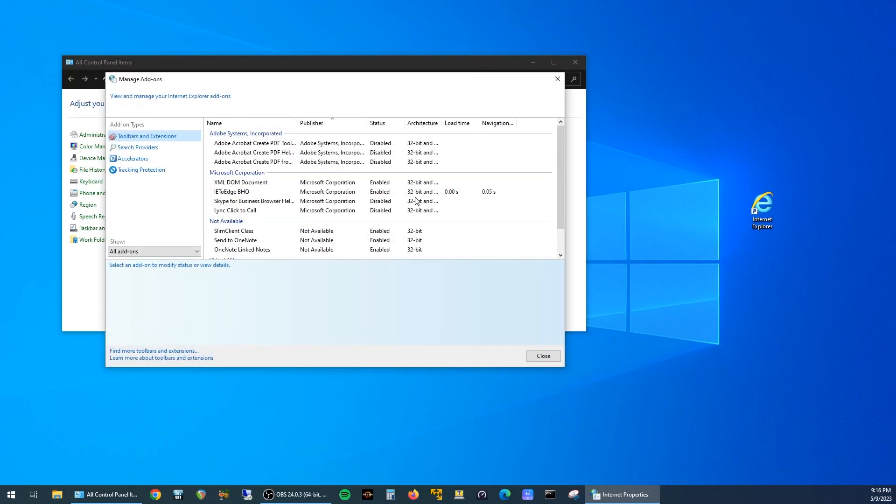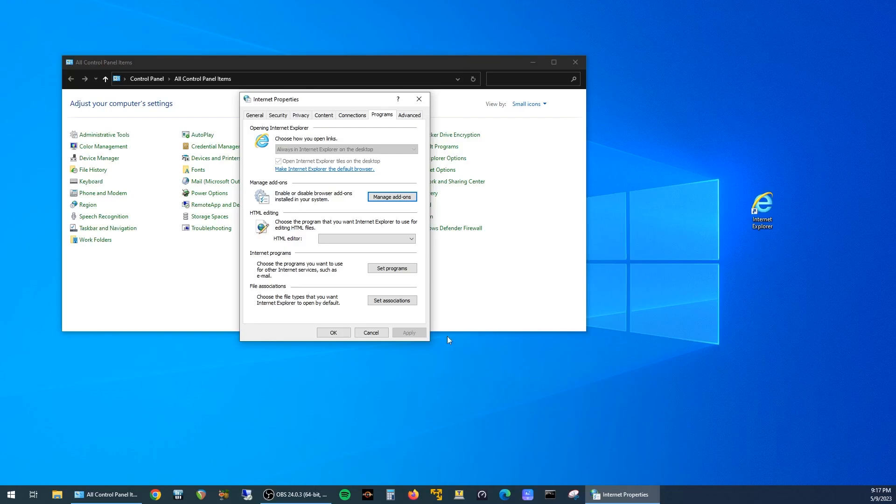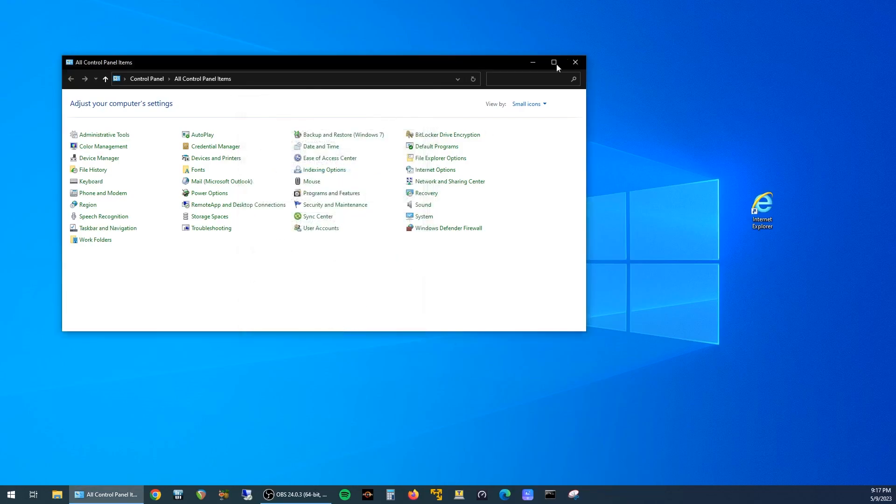And the add-on that we're interested in here is IE to Edge BHO. Just click on that, and then click on Disable, and Close, and OK, and Close Control Panel.